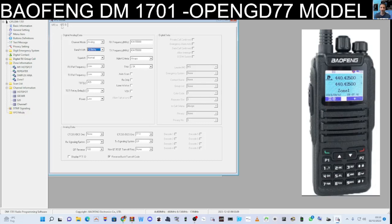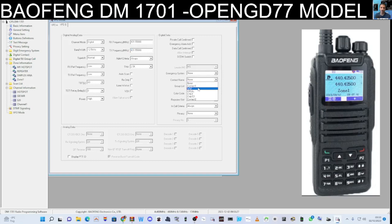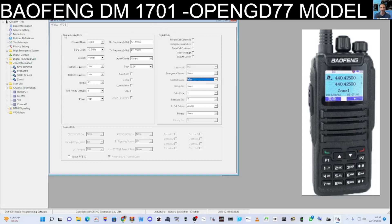On VFO B I'd put my hotspot — set it to digital, frequency 431.550, with Worldwide as the contact, color code 1, slot 2. That means when I'm in VFO mode I'm sitting on Worldwide talk group. I can save that to the file by clicking Save here.